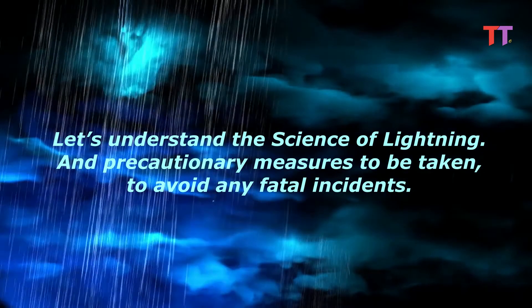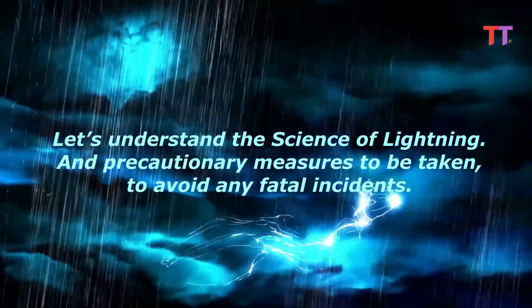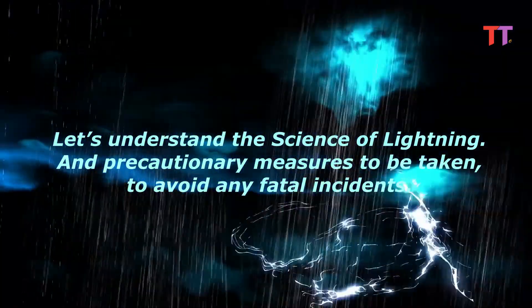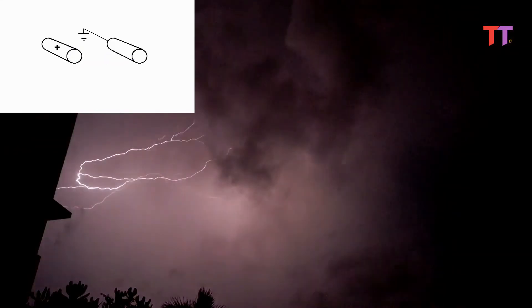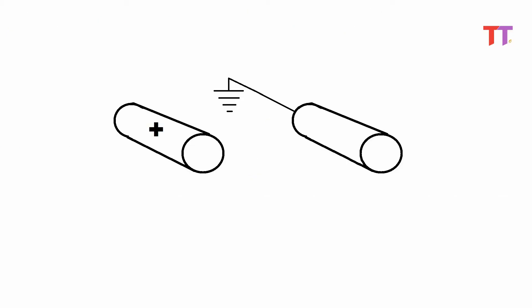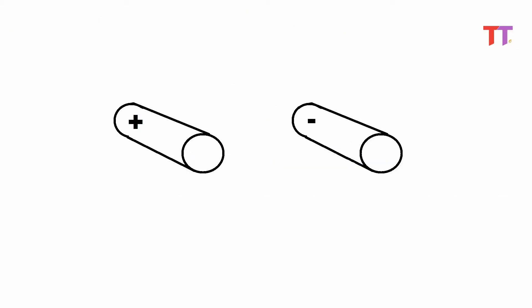And precautionary measures to be taken to avoid any fatal incidents. Lightning is nothing but a giant spark of electricity. It is an electric discharge between the atmosphere and the ground. As we know, electric discharge happens between any two points with sufficient potential difference to break the medium in between two points. Same logic applies to the lightning strike.